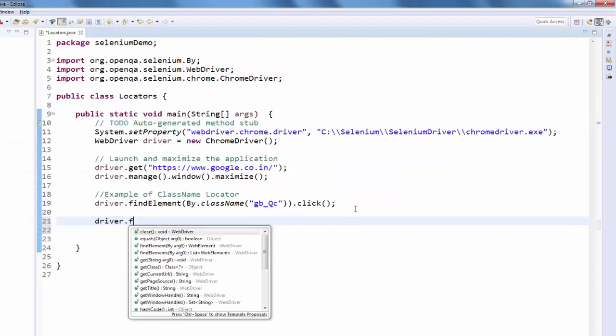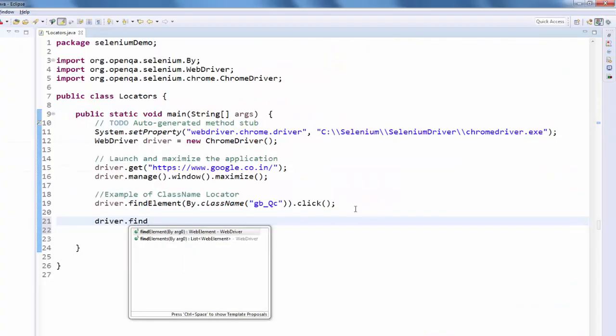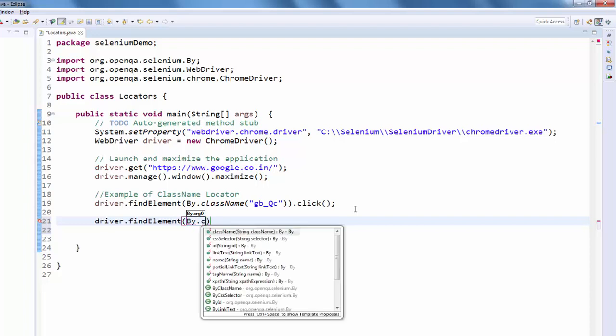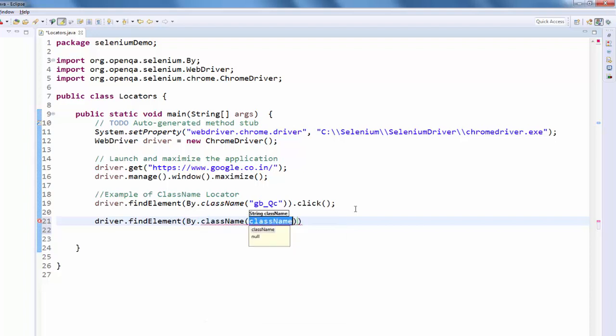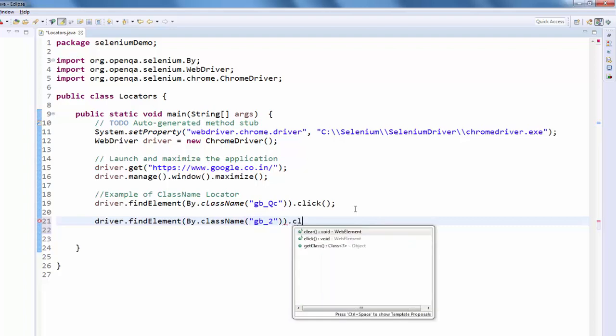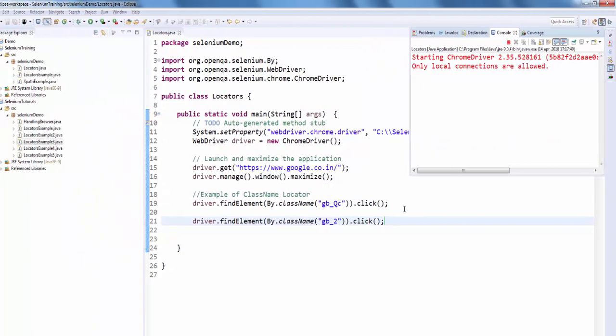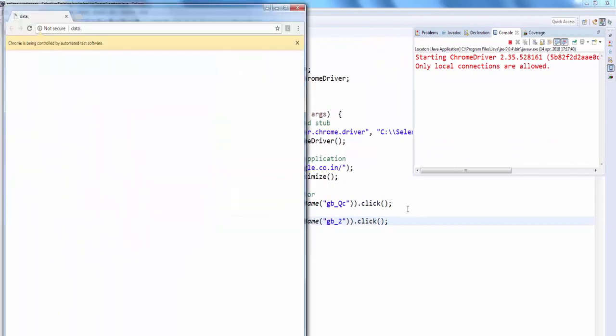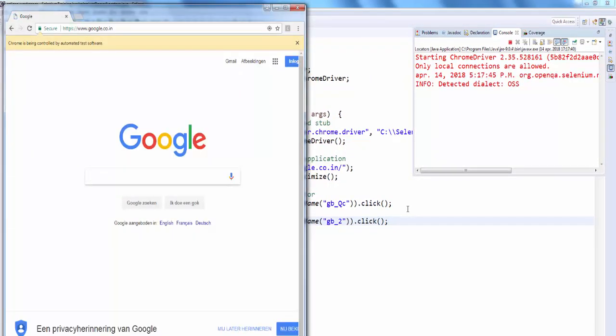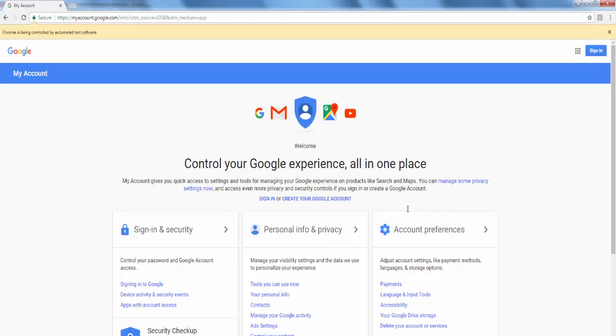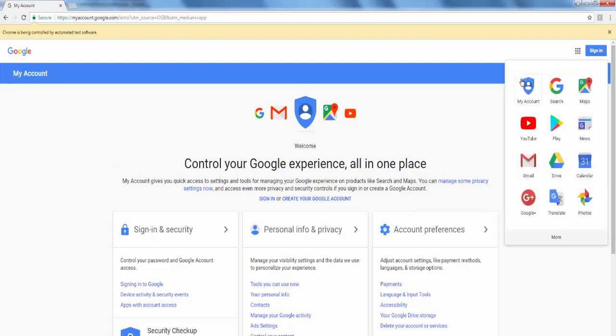Driver dot find element by dot class name, the value dot click. Execute. Application is launched. It selected the first value, it selected my account. It means it selected the first icon. As I already said, if all the values are same it will select only the first value.